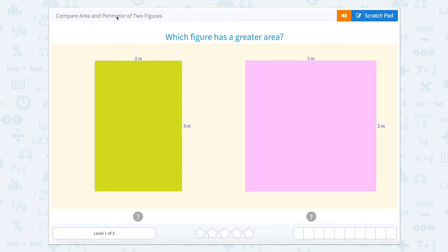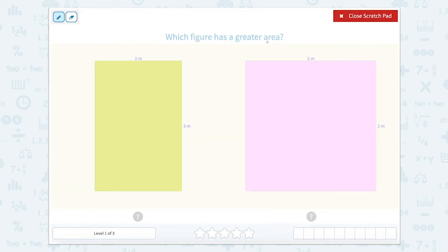Let's compare area and perimeter of two figures. Which figure has the greatest area? Let's use this scratch pad to help us. This wants to know the area. The area is the inside of the shape.